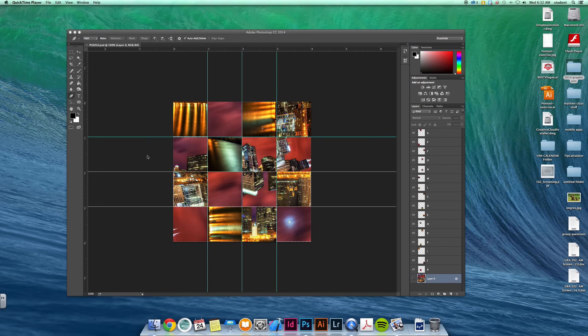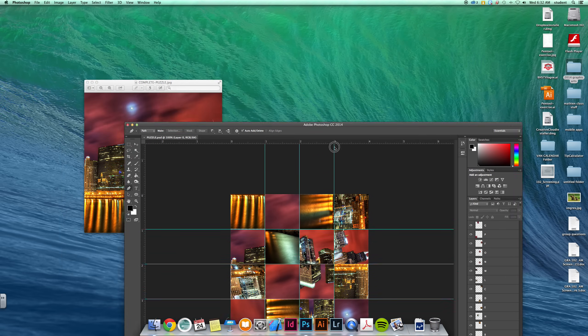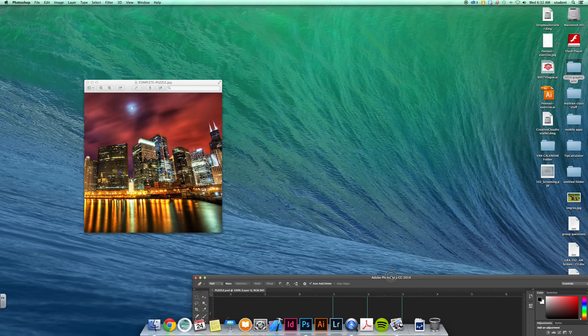So for this first mini project, it's just a lot of work with moving elements on your page, rotating elements, and making sure you're on the correct layer. As you can see, we have a jumbled up photo. It's supposed to look like this when it's done.